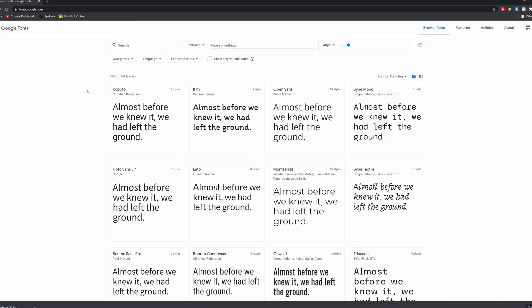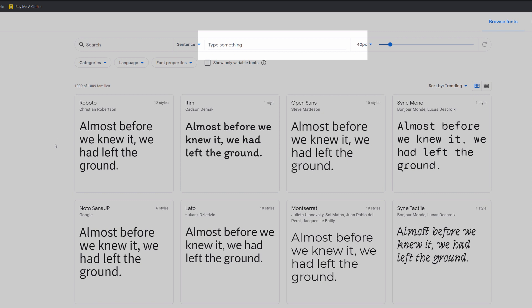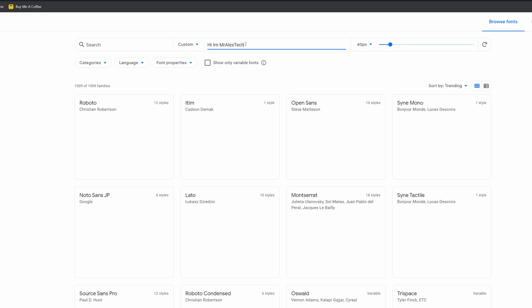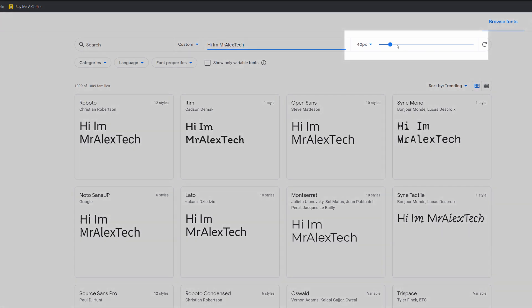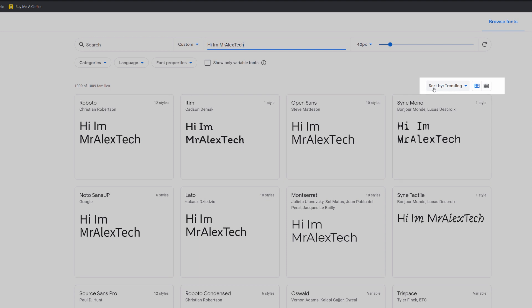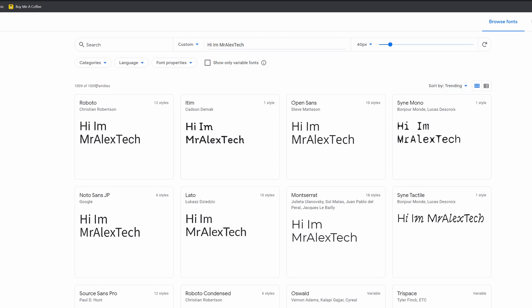Let me talk you through it really quickly. At the top left here you can search, so if you know the name of the font you're looking for you can enter it in there. There's a box that says 'type something' — it's giving us an example paragraph, but if you want it to say something else you can do so. You can change the size over on the right. You can also sort by categories, language, and font properties. And then down here you can sort by trending, most popular, newest, and name. And as you can see, there are 1,009 different font families for you to download completely for free, which is pretty amazing.